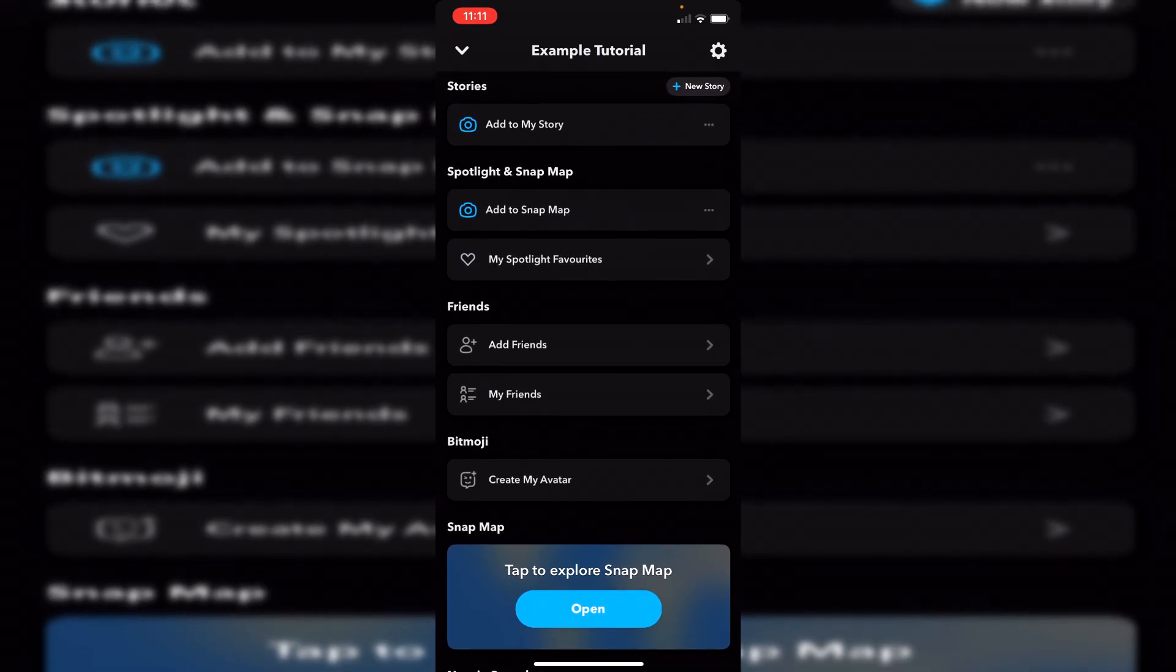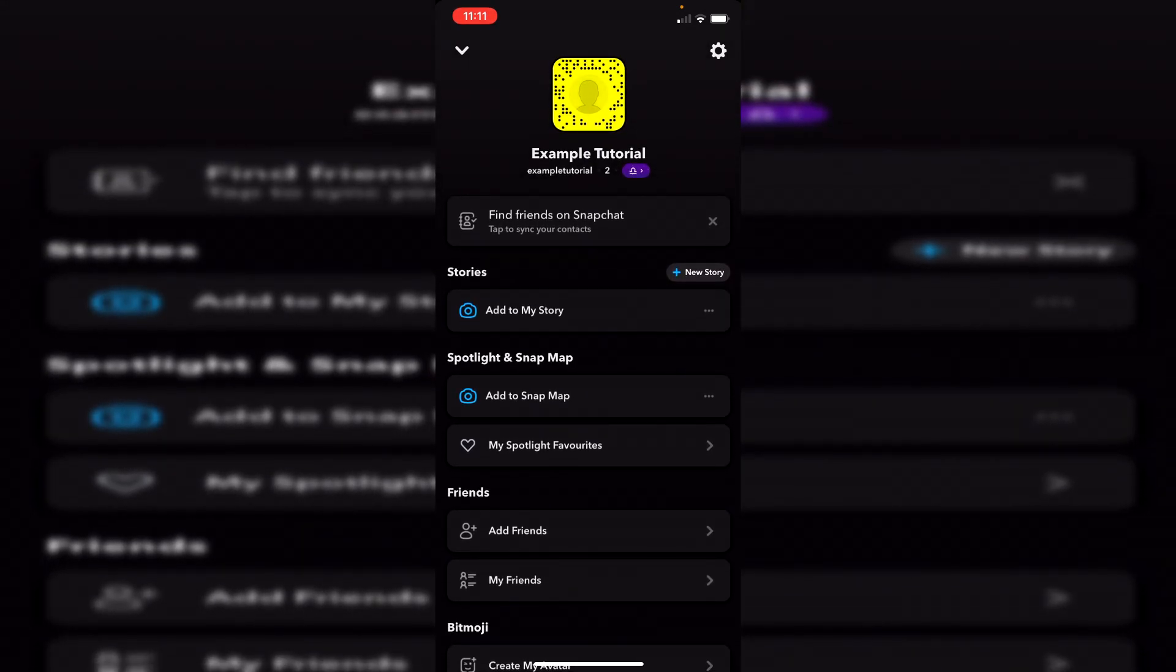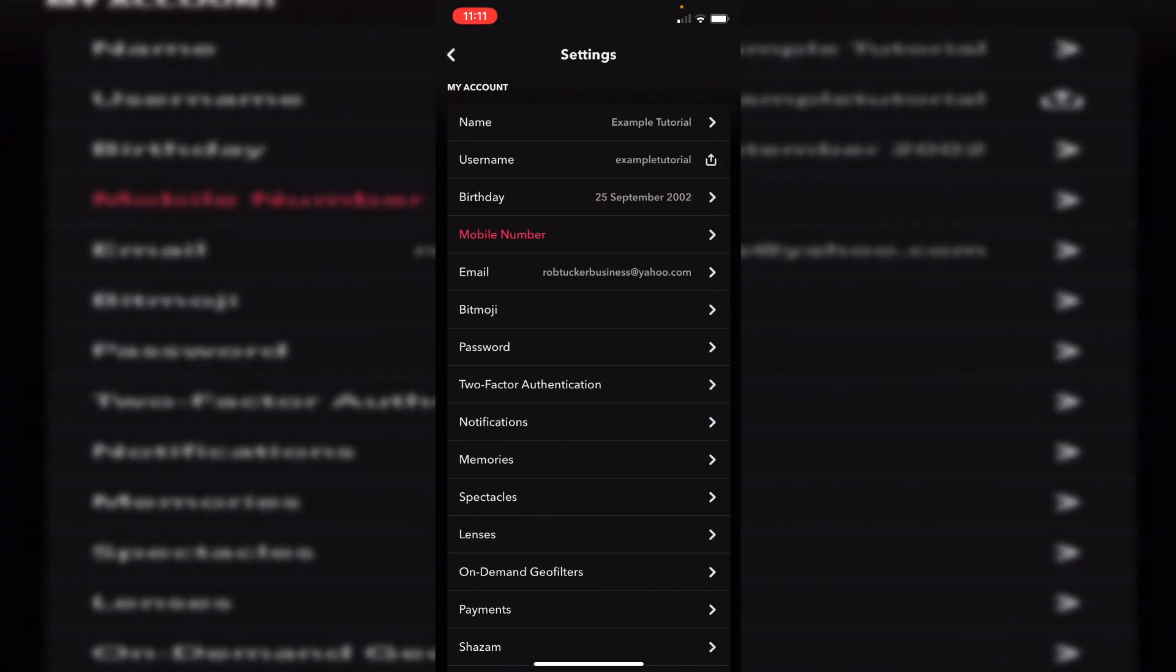Then all you want to do is go to the top right where you've got the settings icon. Simply click there and it's going to list all of the settings for Snapchat.